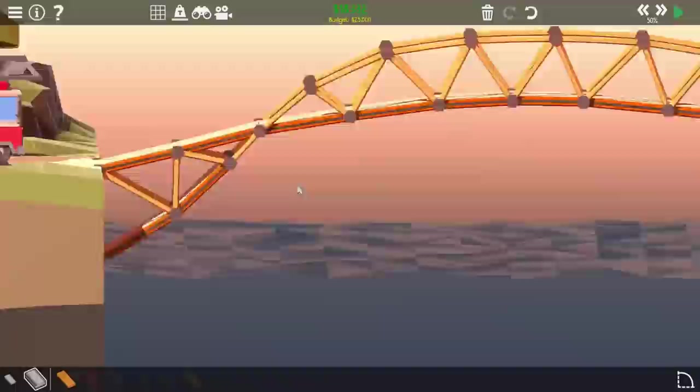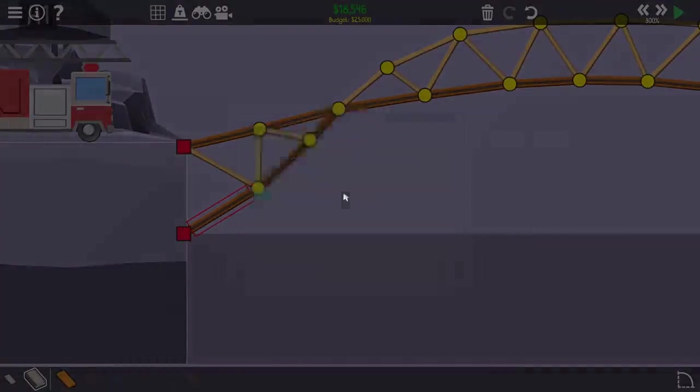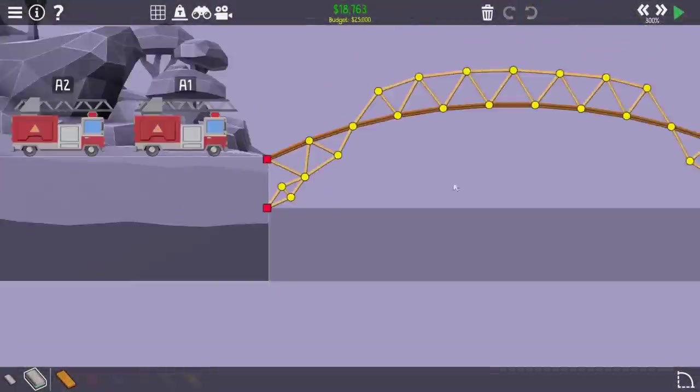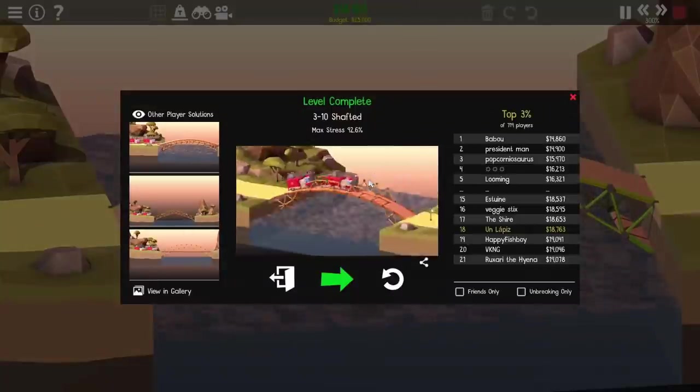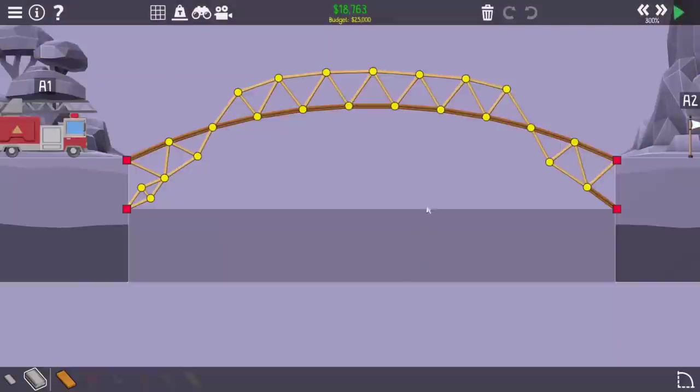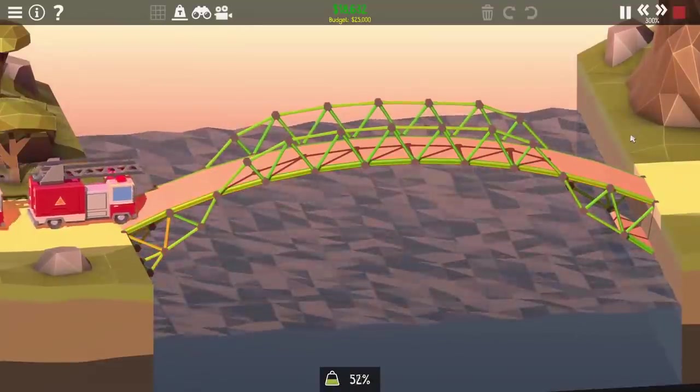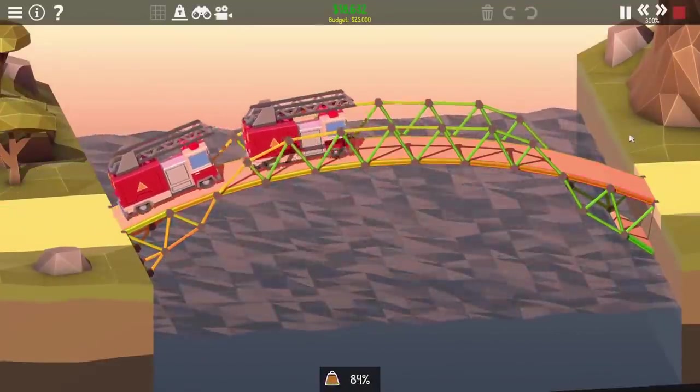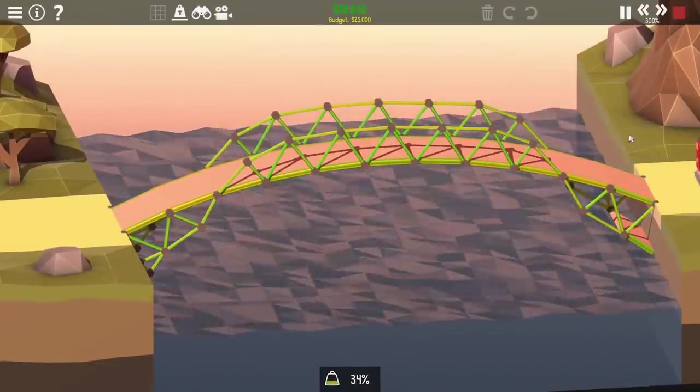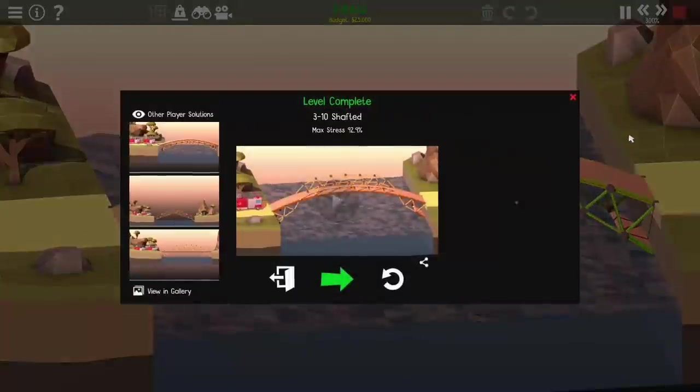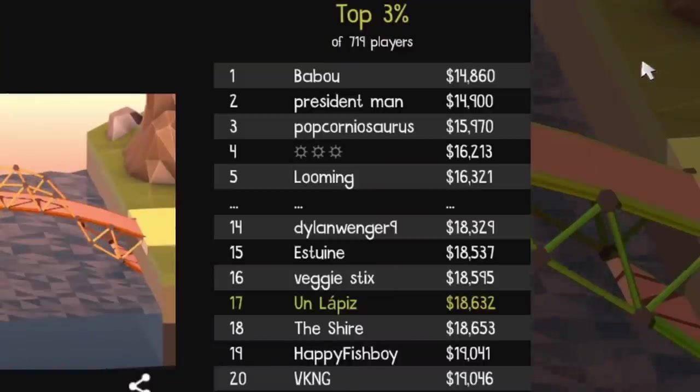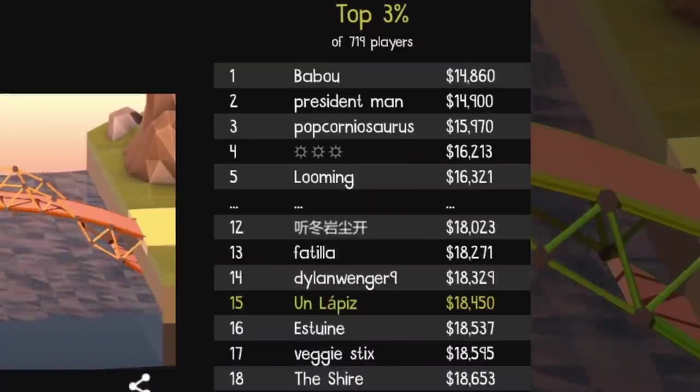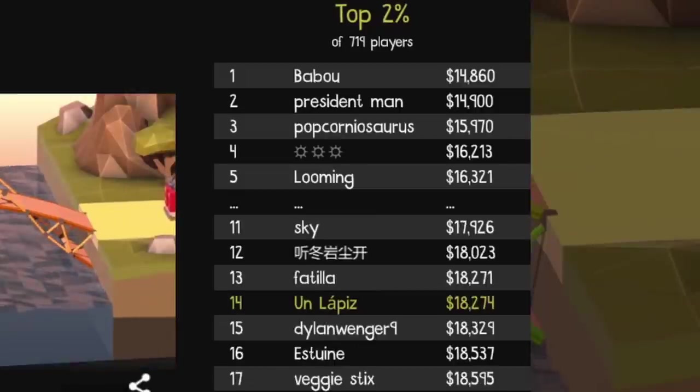So I ended up deciding that just for the bridge I had really wasn't going to help me out because it was just going to end up, any money I saved by shrinking the arch, it was going to go straight into adding more supports around it. It just wasn't going to be good. But here you can see I got all the way to 17th place just from some minor changes, and then 15th, and then 14th. These are just minor changes, they weren't anything serious.